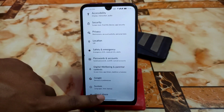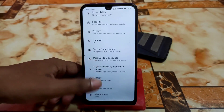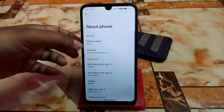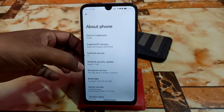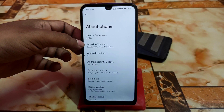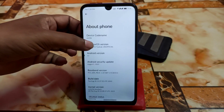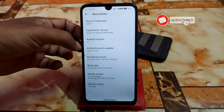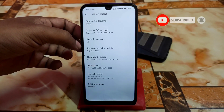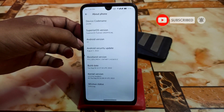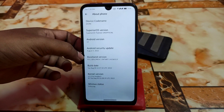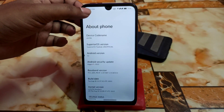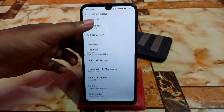Here is the About section showing Android version 12, Superior OS version Superior OS 12L. This is unofficial since officially it's Superior OS 7. We have a very latest Android security update, the kernel version, Linux status enforcing, and that's it.